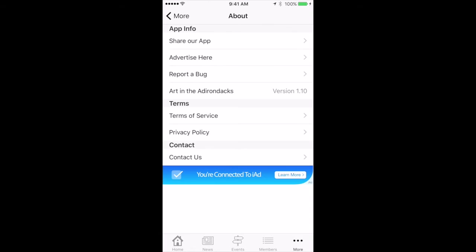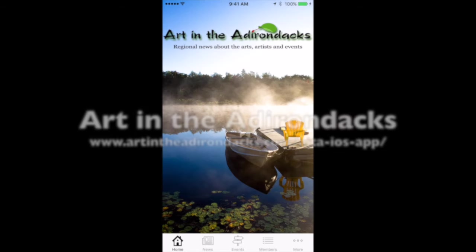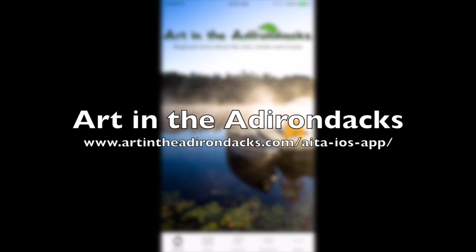Hopefully you've enjoyed this little demo of the app, and you'll download it from the iOS store — the iTunes store. Thank you.